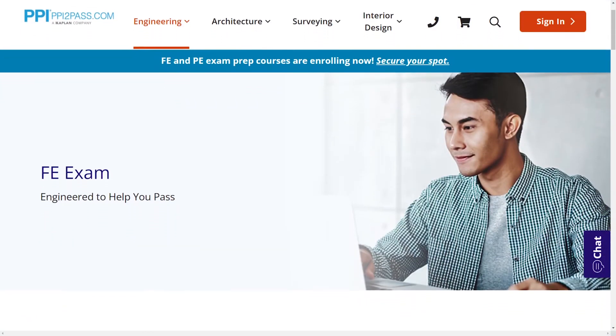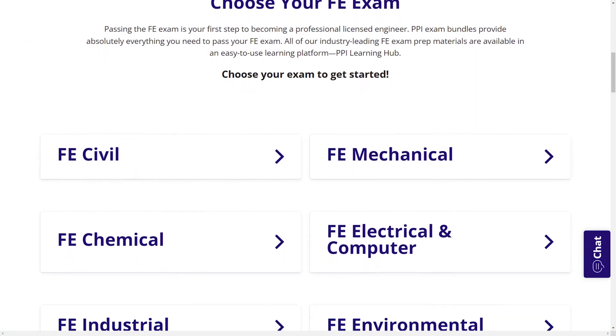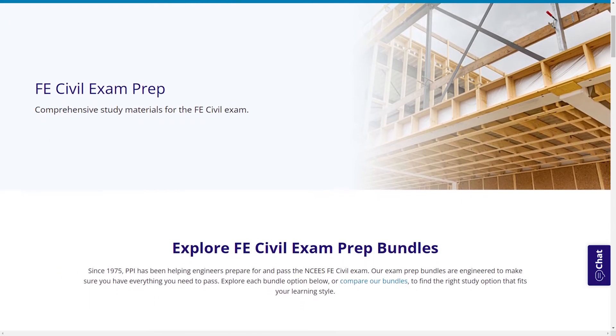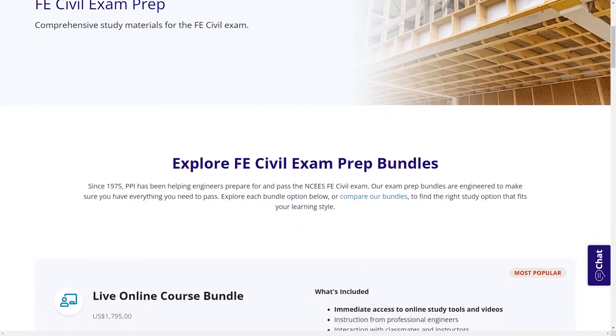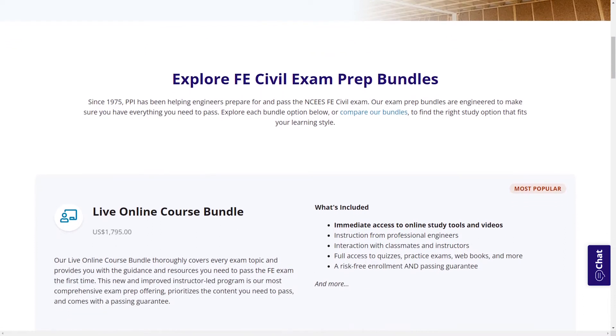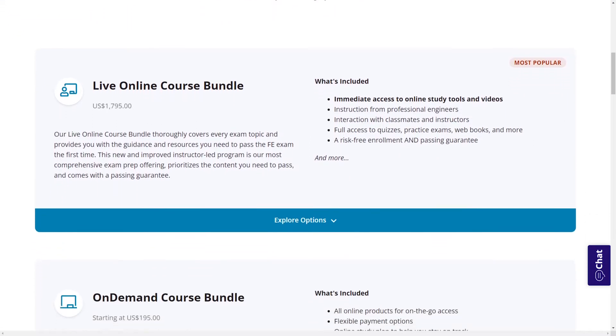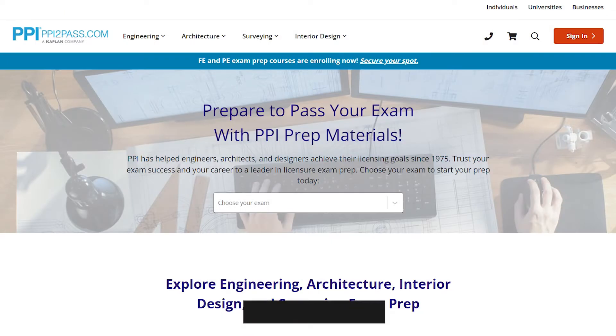When you take a live online course, PPI guarantees you will pass or you can take the on-demand course for free. With study guides, practice exams, and more, the PPI Learning Hub offers digital practice and review that you can take with you anywhere you have a device, so that you can prepare during the times most convenient for you. Check out PPI today at ppi2pass.com to see all the options available for FE Exam Prep.